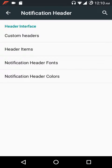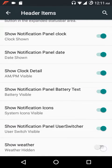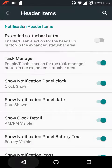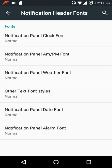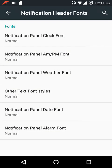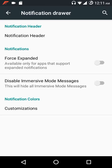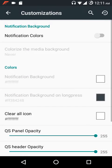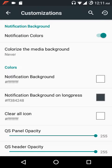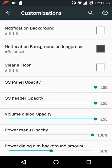You can also adjust the shadow header image. Under header items you can show what you want. There are notification header colors, notification header fonts, and various font styles to choose from. You can customize all the notification header colors. Then there's force expanded notifications, disable immersive mode messages, notification colors, colorize media background, notification background on long press, clear all icon, and opacity settings for the quick settings panel, header, volume dialogue, power menu, and power dialogue dim background.